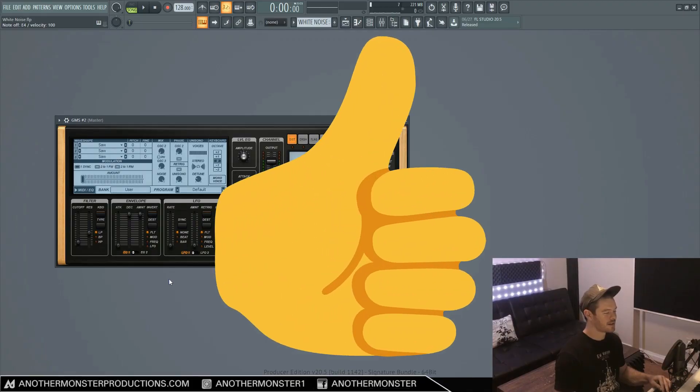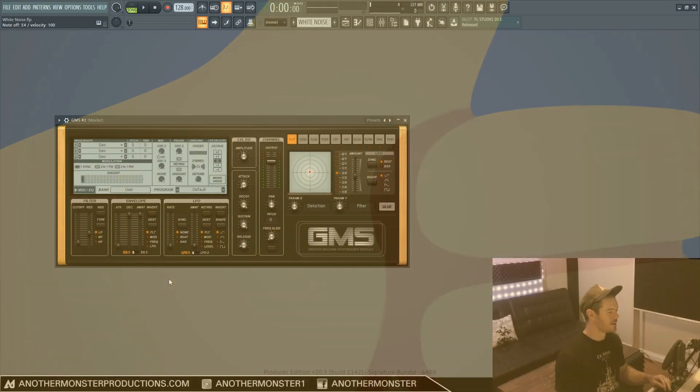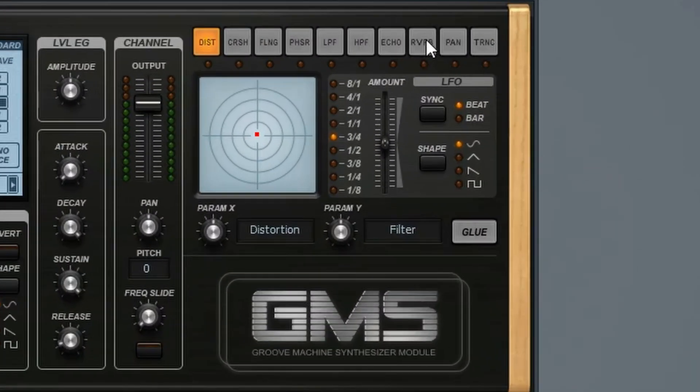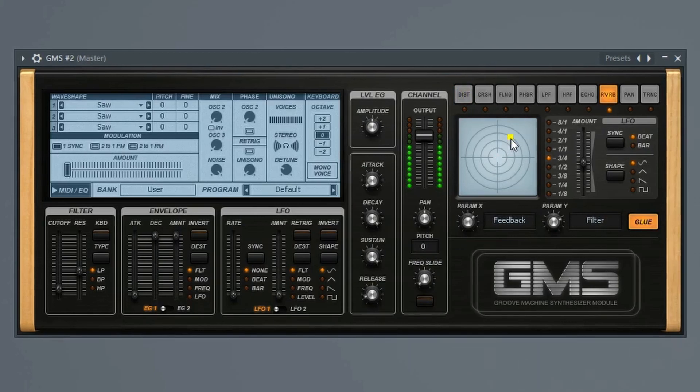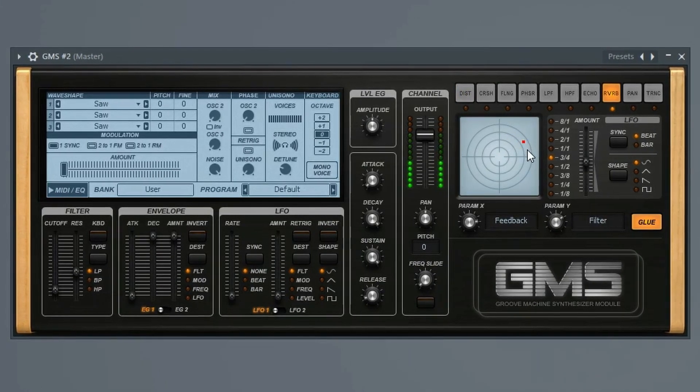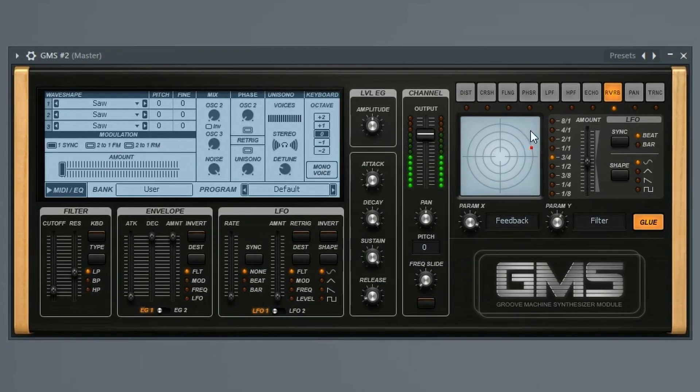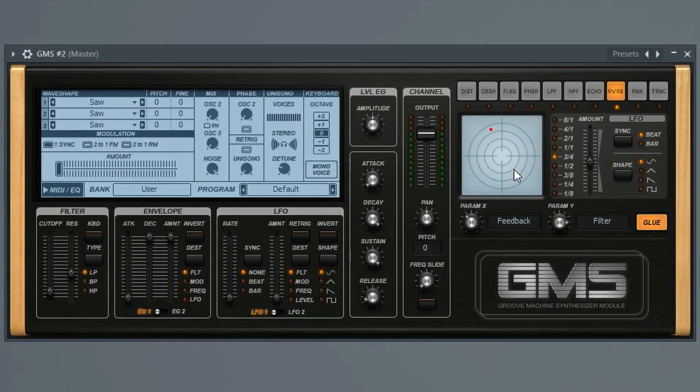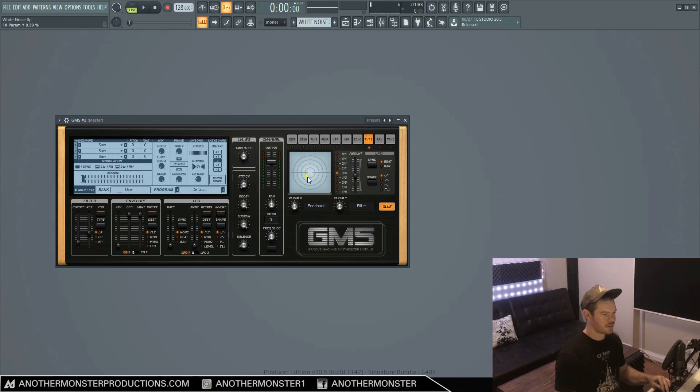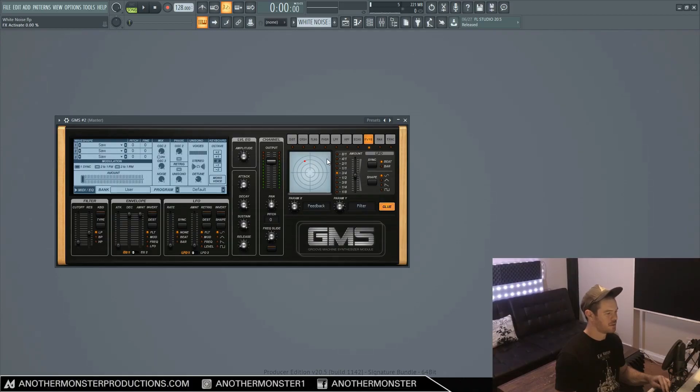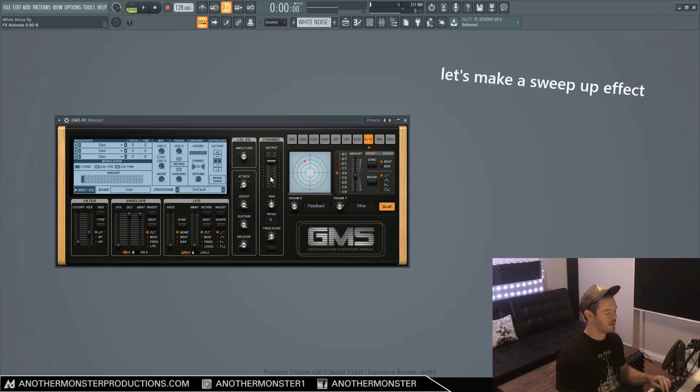All right, so that sounds pretty good to me. Let's move on to our effects section and just add a little bit of reverb just to see what that sounds like. So you can just click on here and drag it around and kind of see where you like the sound. So right about there sounds pretty good to me. I don't want too much reverb. We're just adding a little bit of wetness to the sound.